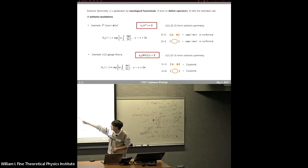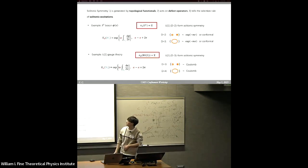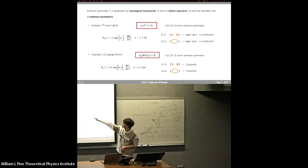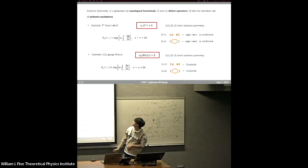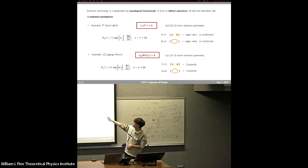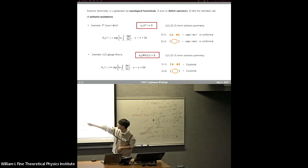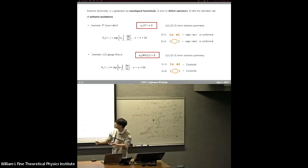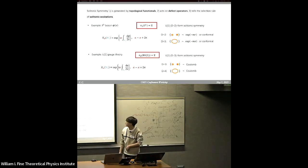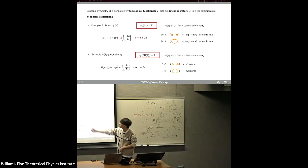The key of our finding is something called solitonic symmetry. This name might not be so familiar, but it is actually a very classical object. In short, the solitonic symmetry is generated by topological functionals, and it acts on defect operators. It tells us the selection rule of solitonic excitations — that is, the excitations which can be regarded as solitons.